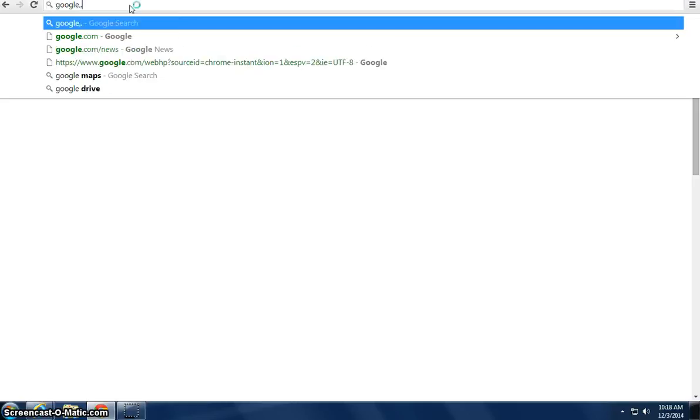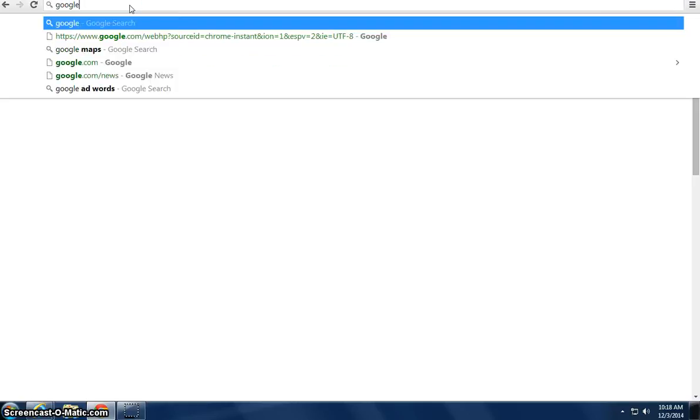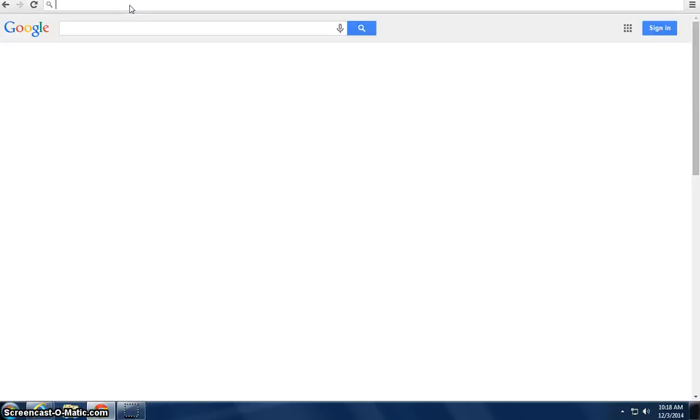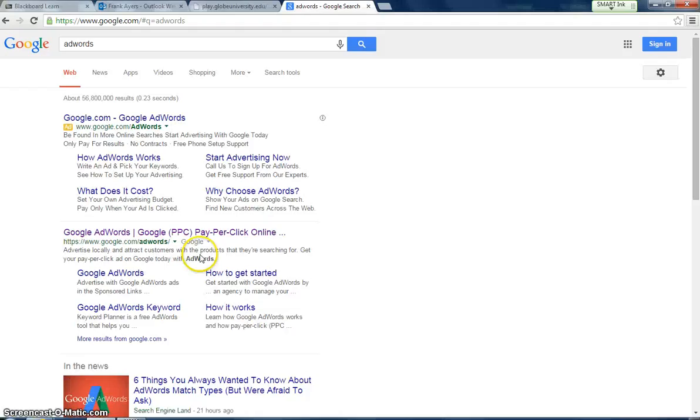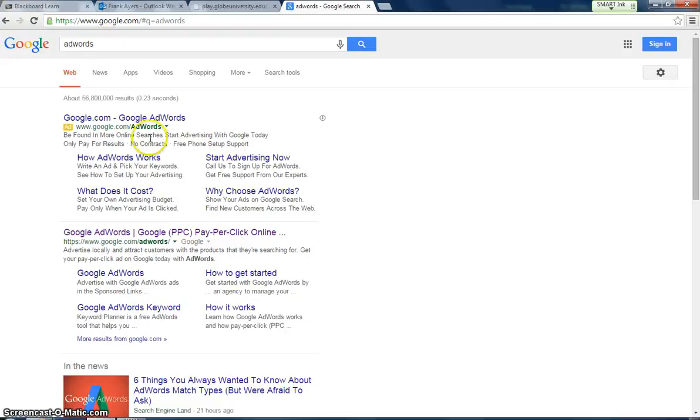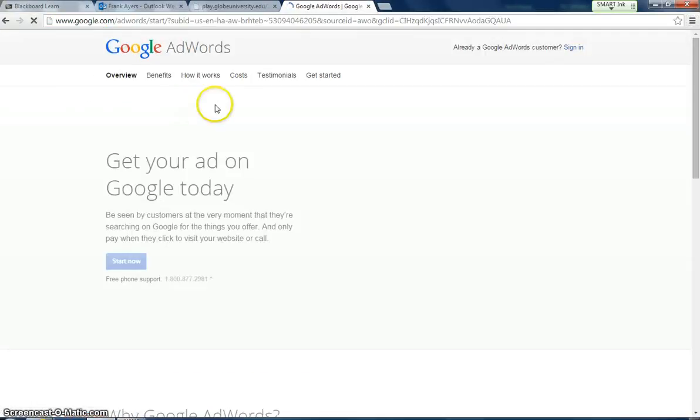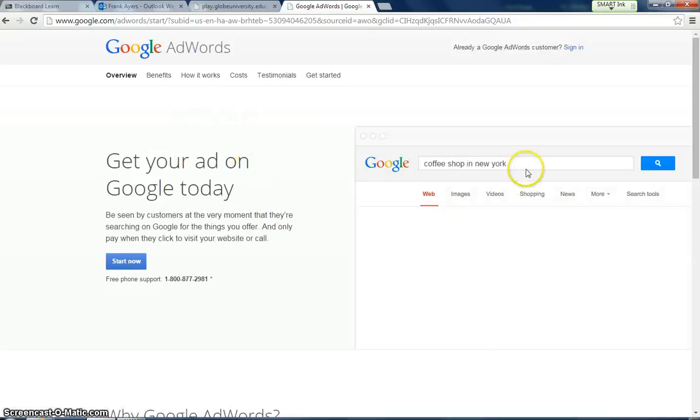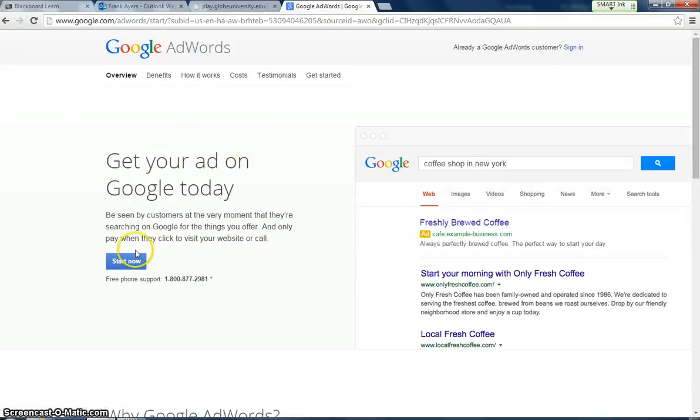you go to Google and then it should have a website should pop up like this. Just Google search AdWords. It should bring you to the actual website to be able to set up an account. You can go here, get your ad on Google today, start now.